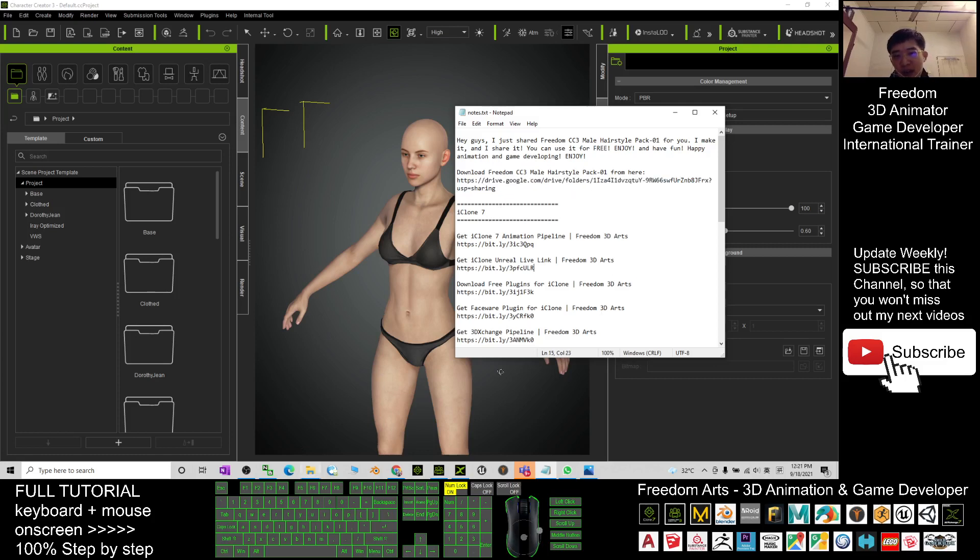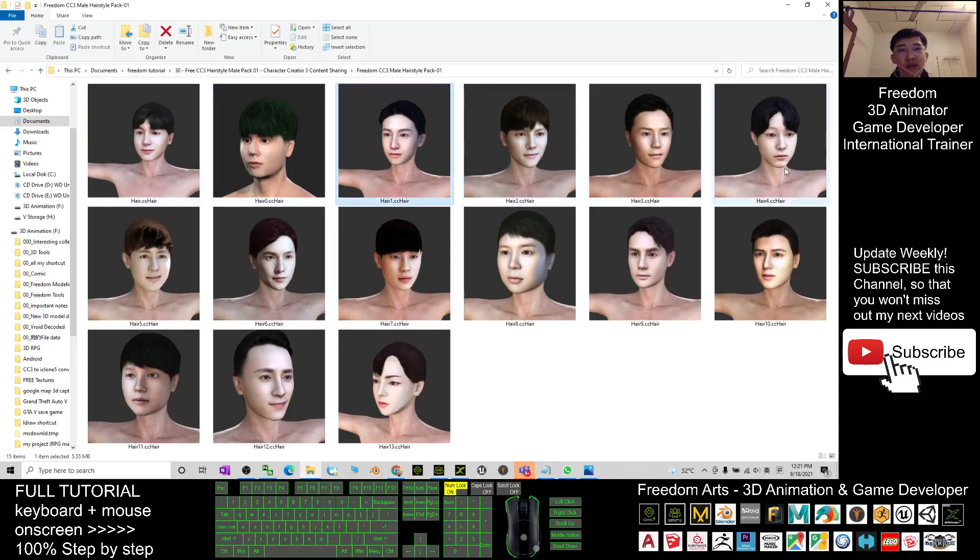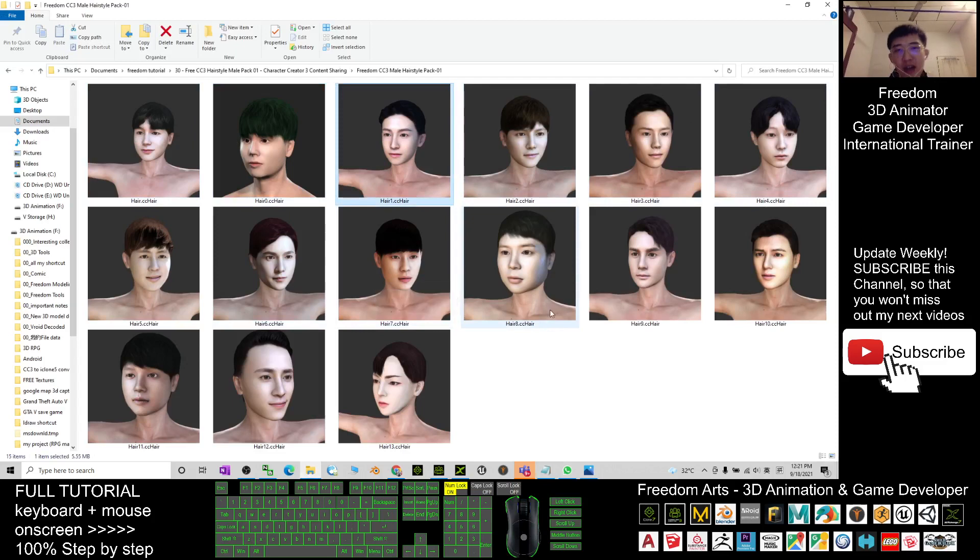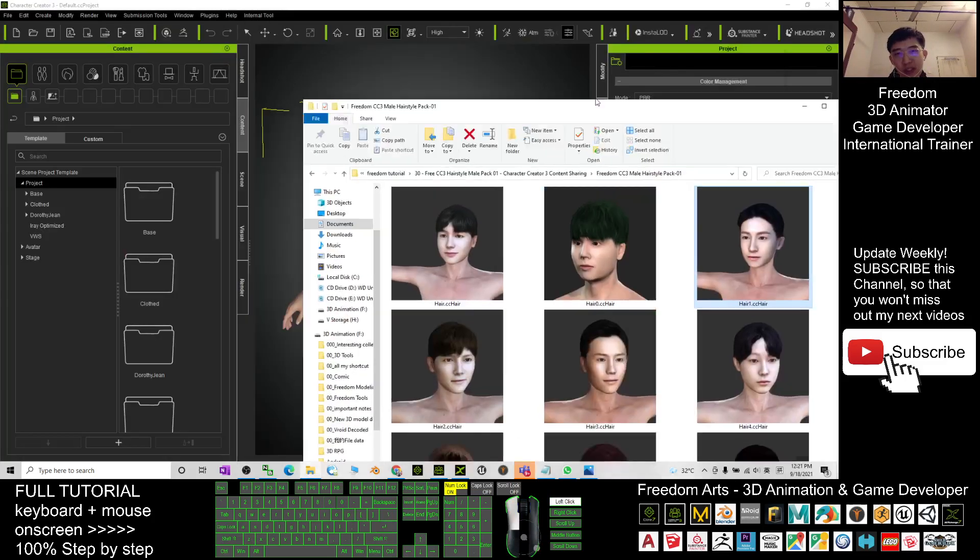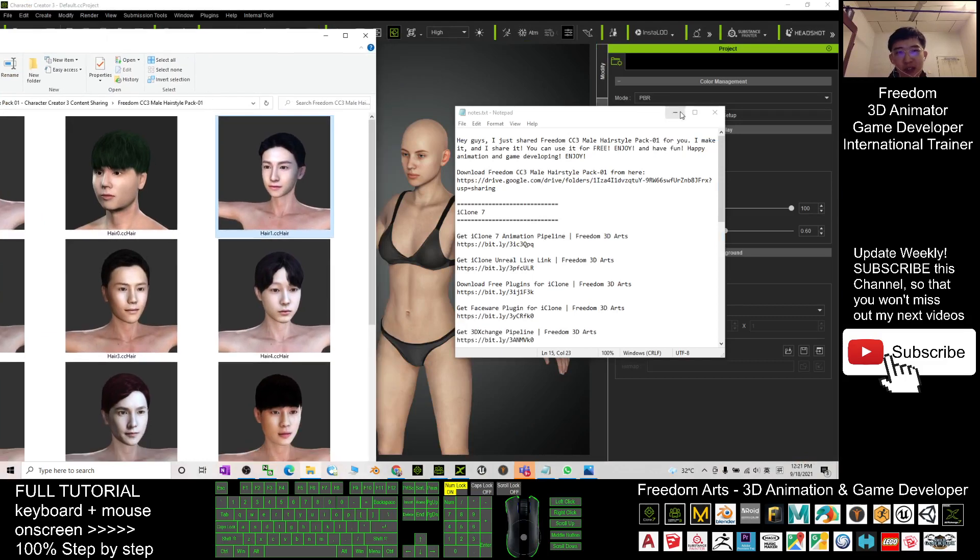After that, you can download it one by one. Once you finish downloading, there are totally 15 hairstyles that are contributed by me. When you want to use it, you just need to drag it into your Character Creator 3.